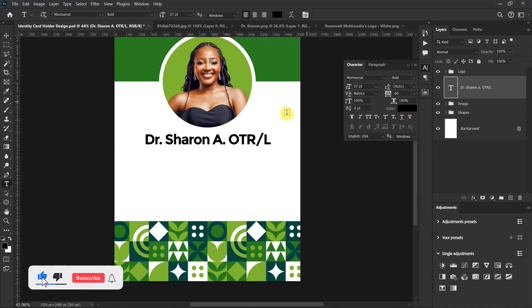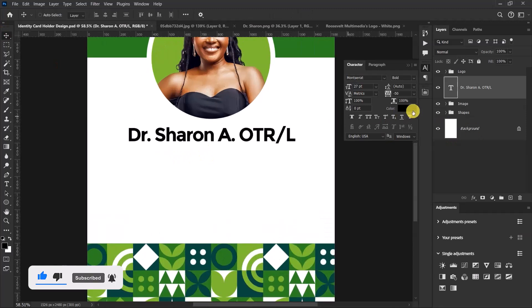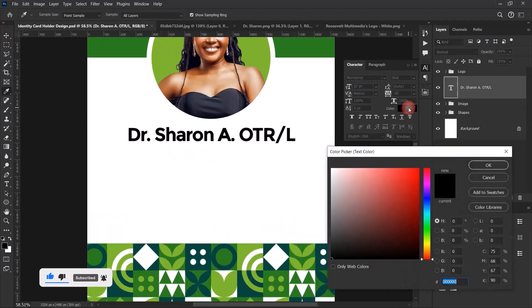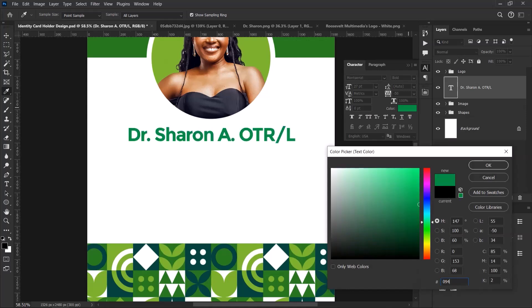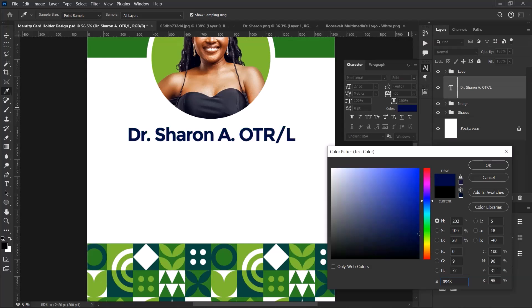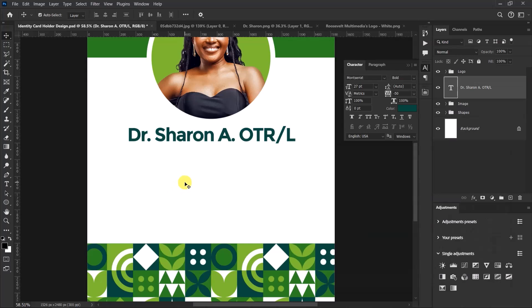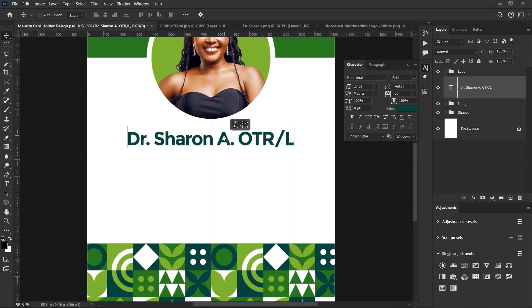Let's change the color from black to green, using the color code 094A3F, then select OK. Press Ctrl+A and center our text. Let's push it down a little bit.